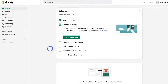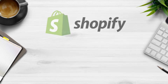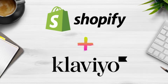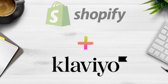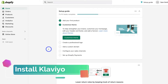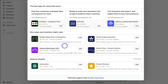The first thing we need to do once you've arrived inside your Shopify store is install the Klaviyo app. If it's your first time using Klaviyo and you're yet to install it, we'll walk you through that process now. If you've already done this, you can skip to the next chapter. Navigate over to Add Apps and then down to the Shopify App Store.